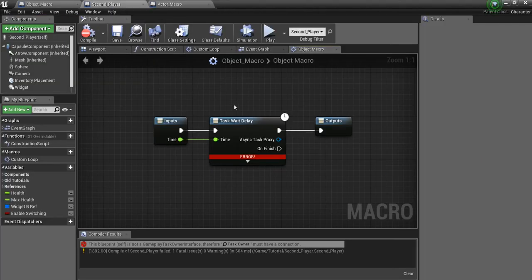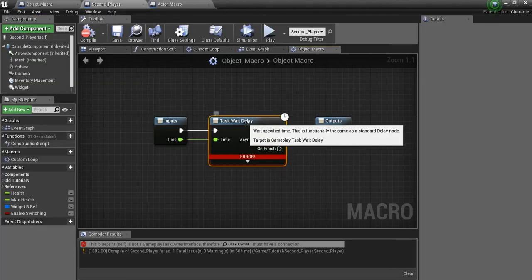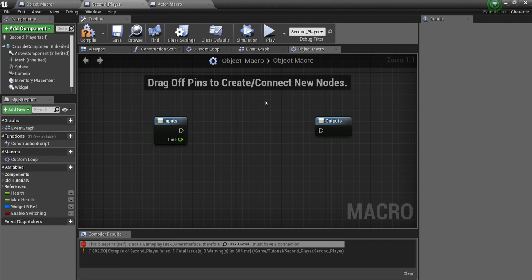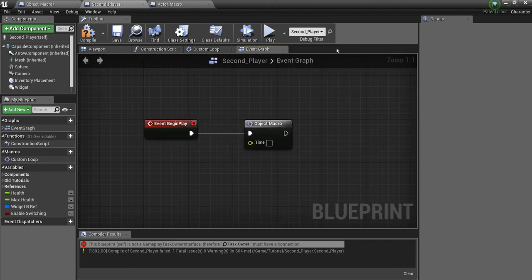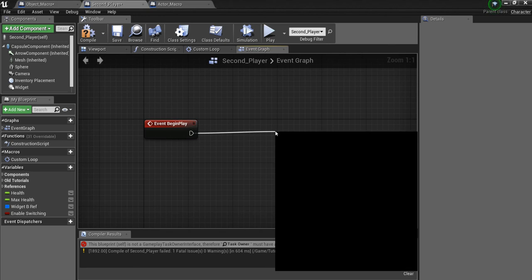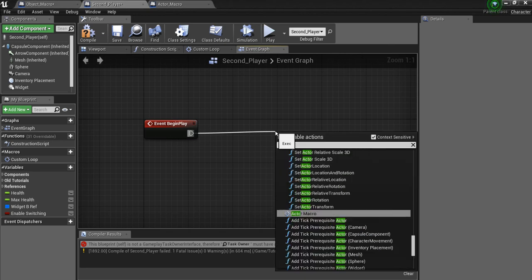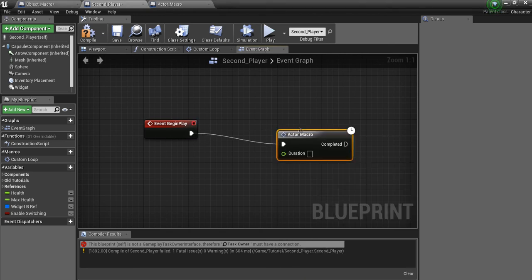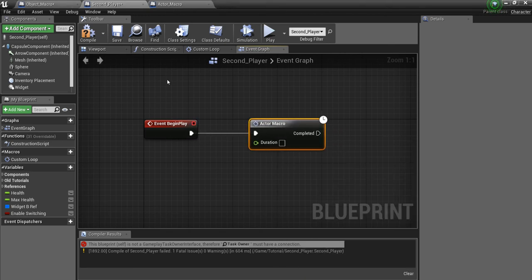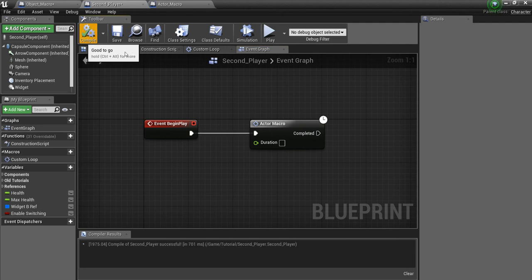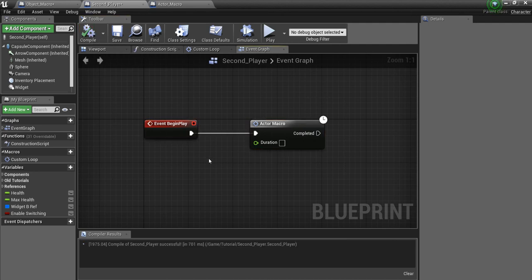Now we can go back to our Player Character. Delete this. Sorry, that's in the Object Macro. Delete this whole thing. And then we'll search for Actor Macro. And we'll compile. So the Player Character is alright with this. And that's great.